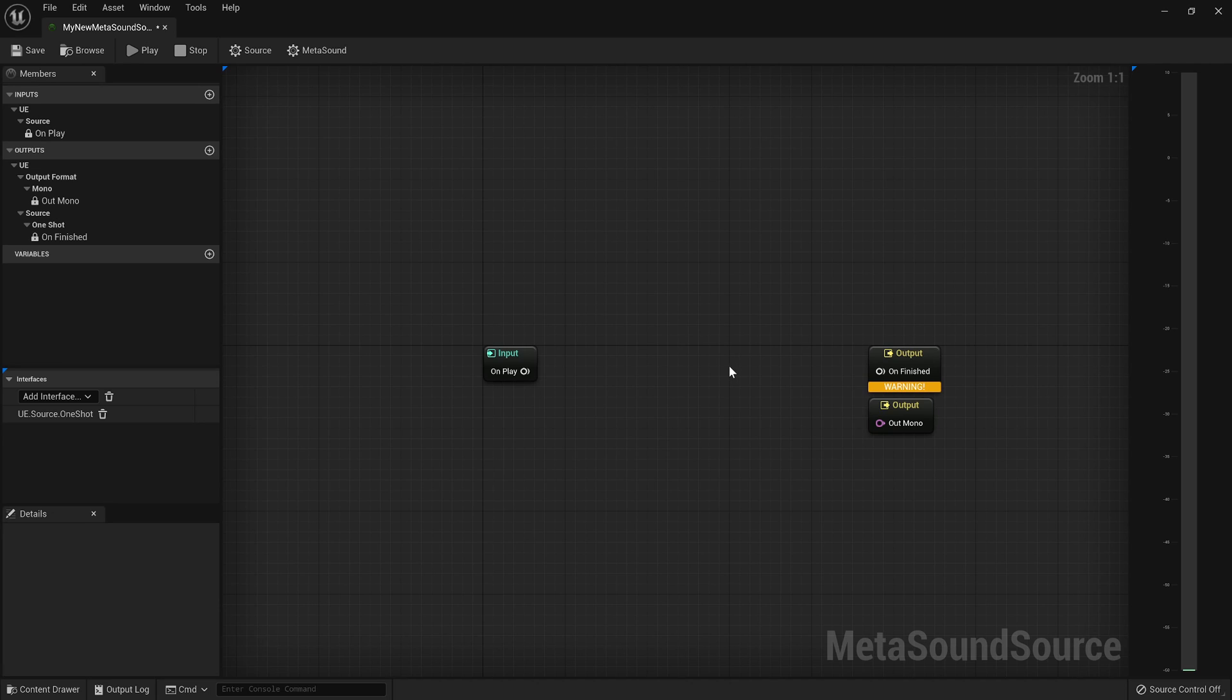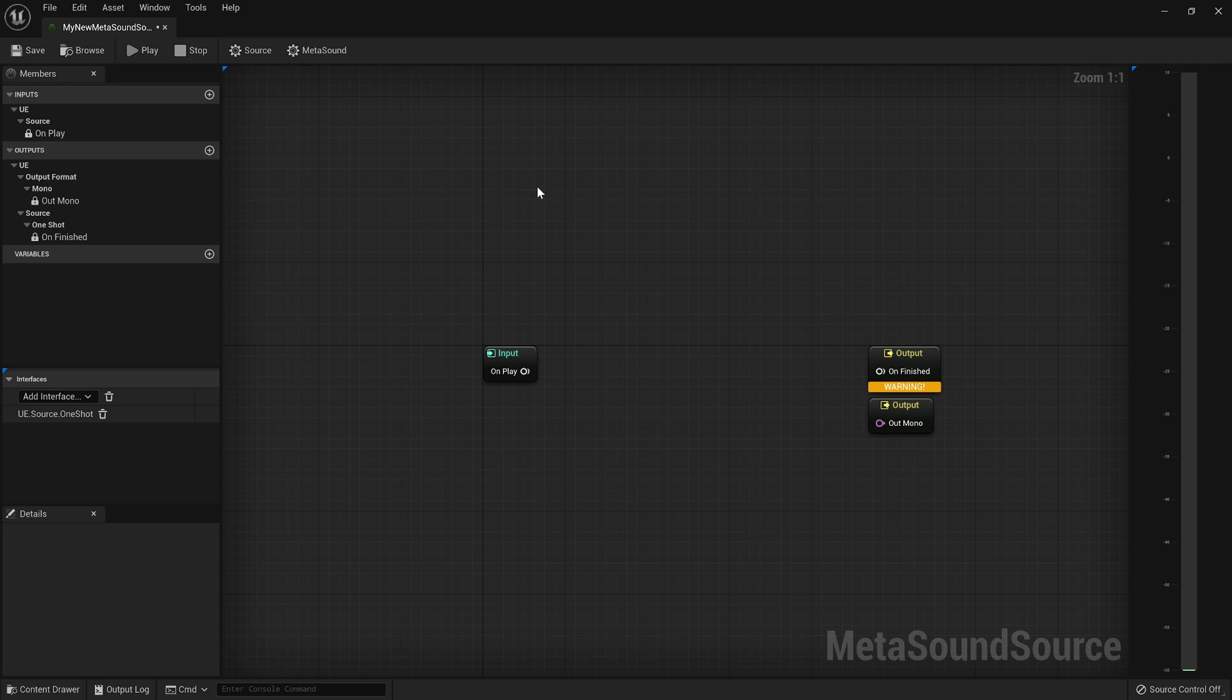Sometimes you might call it a sustained sound. So the first thing that you want to determine is, is this sound a sustained sound that I play and then it plays continuously until I tell it to stop? Or is it a sound that I play once and just sort of forget about it?